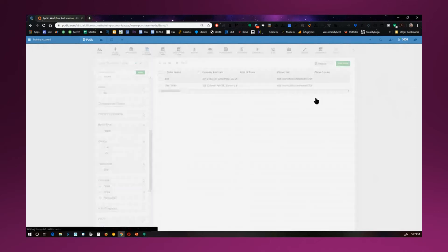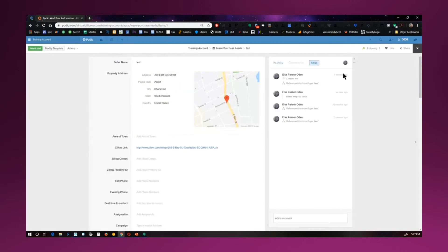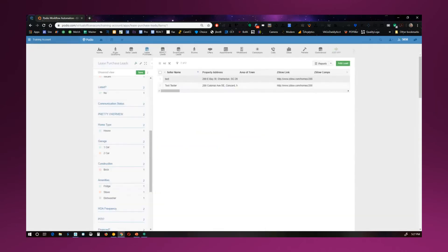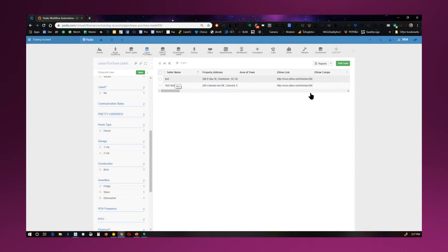These templates, basically, these applications, can also be forms, web forms. So you can actually have one that is friendly for a seller to fill out themselves, and then put that link on your website. And then they can fill it out, and it will automatically go in here. So all that is possible, too.